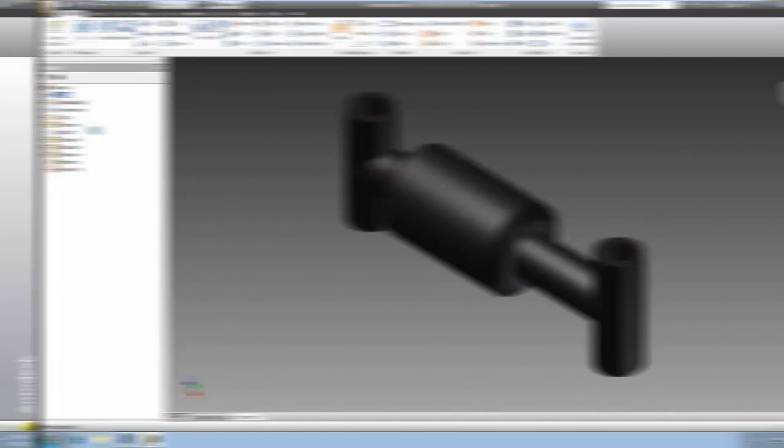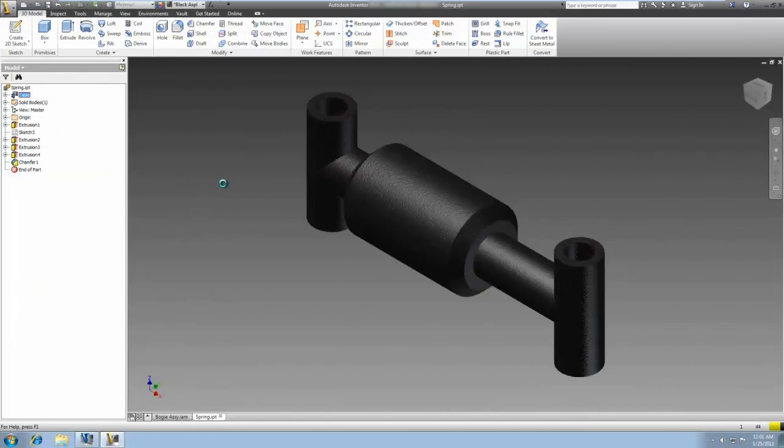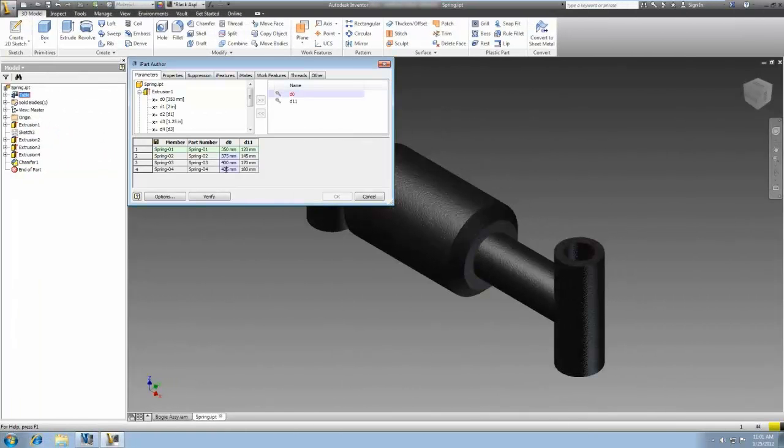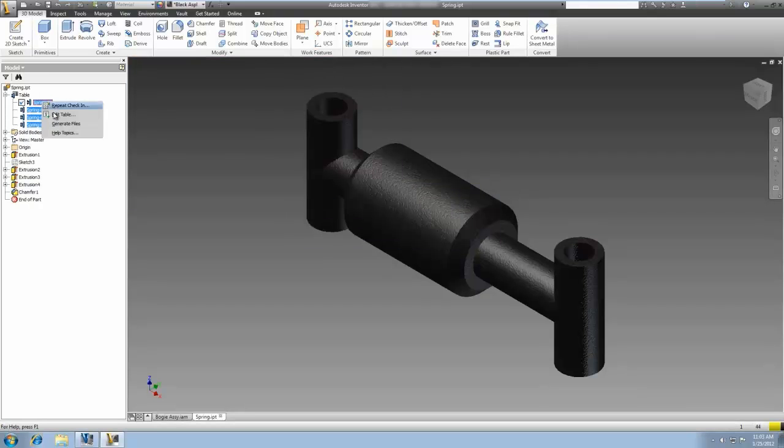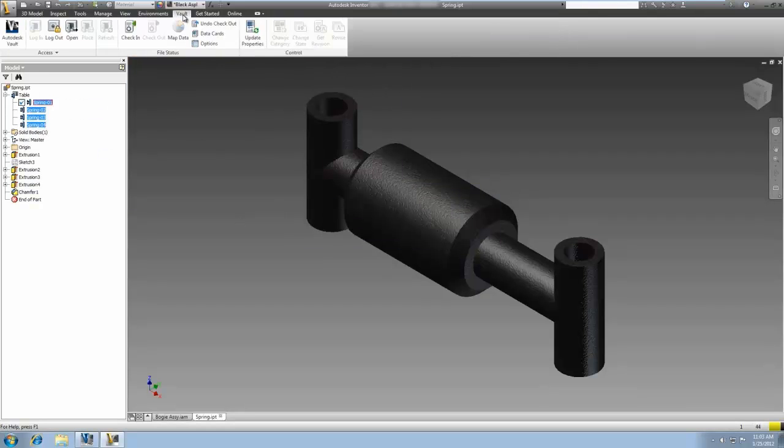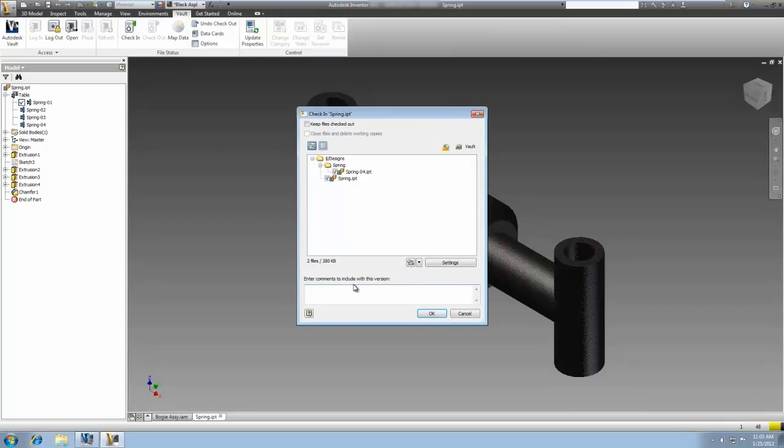In addition to the dialog changes, Vault 2013 features three important workflow enhancements, specifically for users of Autodesk Inventor. The first of these workflows is IPART and I-Assembly dependency.